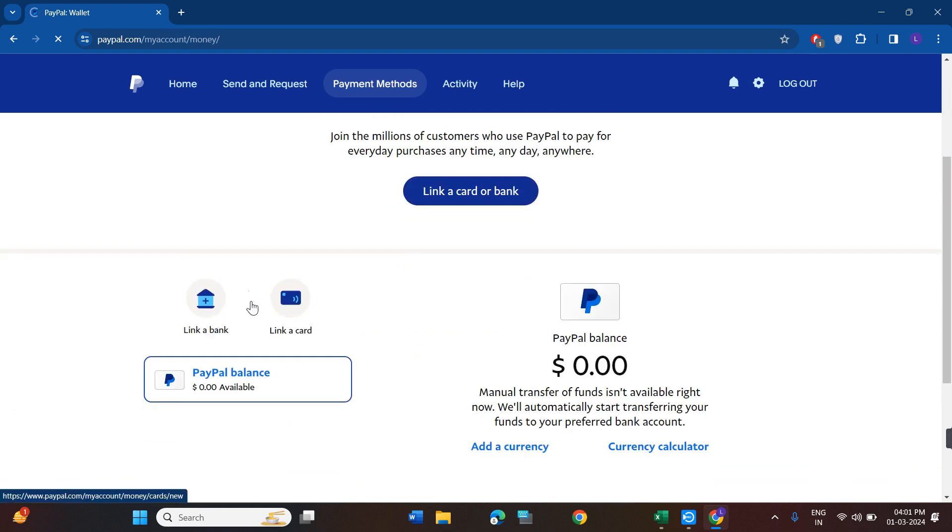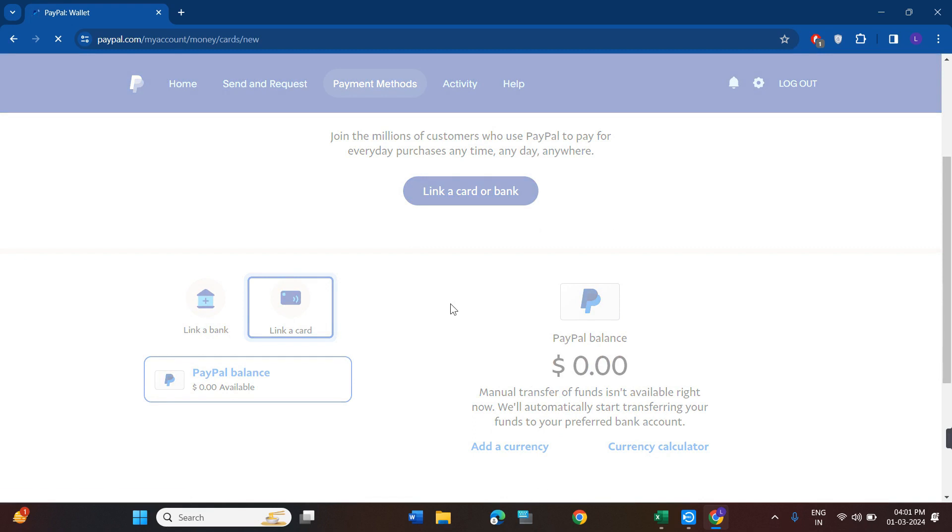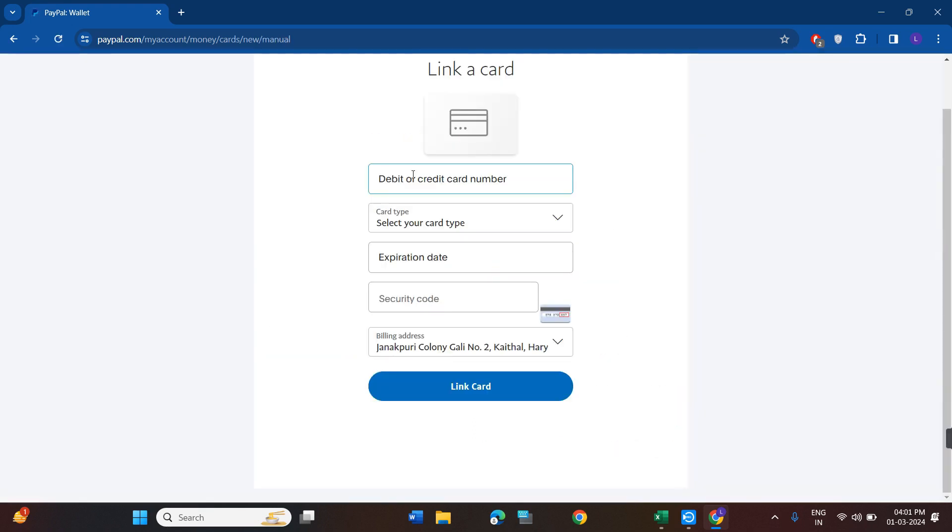You will have to click on the option of link a card. Now once you have done that, you will be redirected over here where you will have to provide your Chime debit card number. Then you need to select your card type. After that, you will have to provide the expiration date of your Chime card, then its security code.